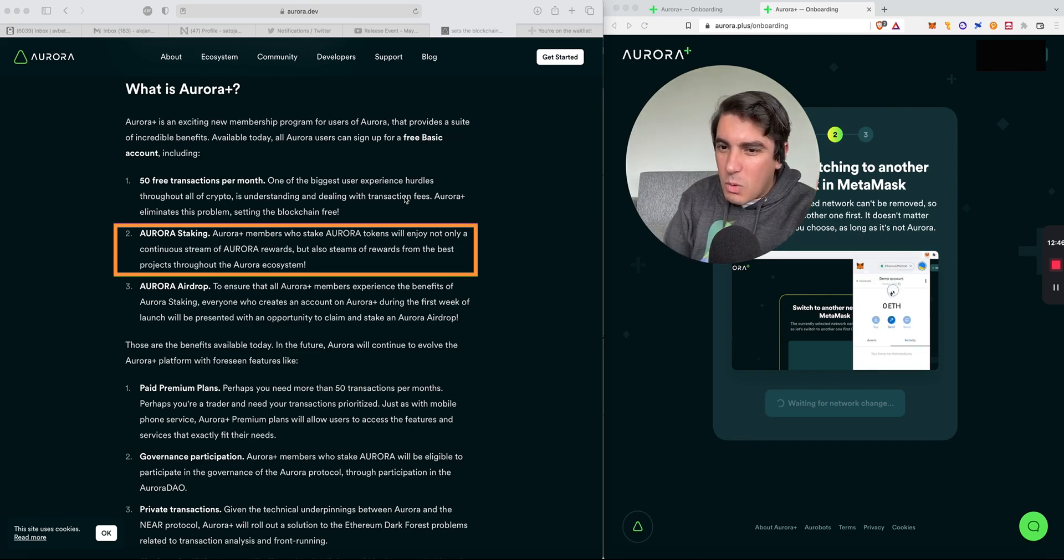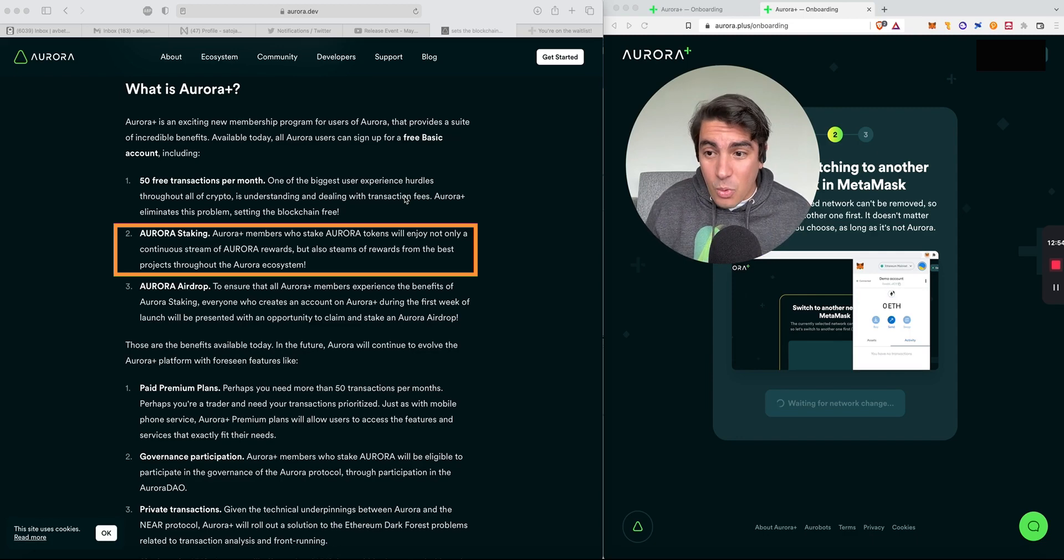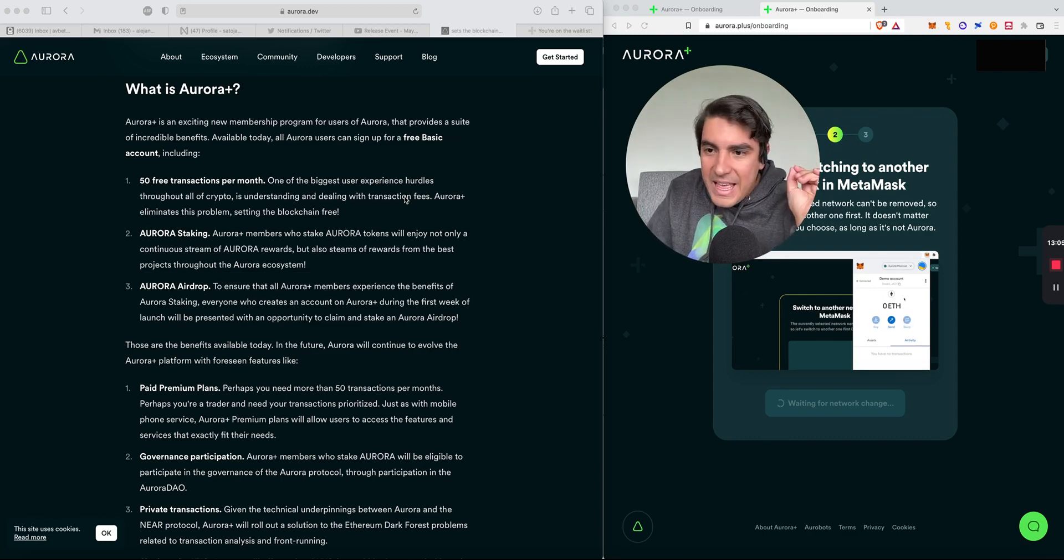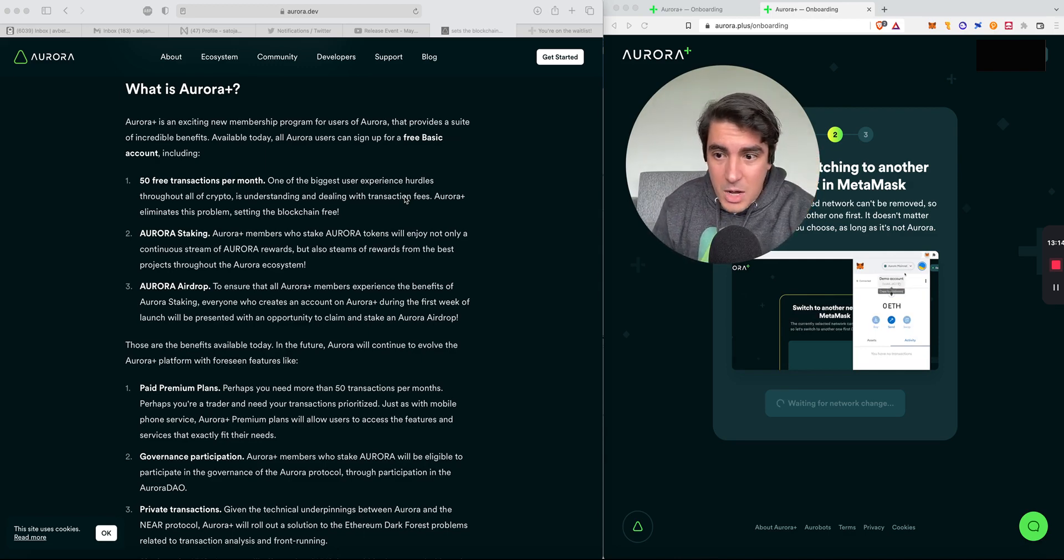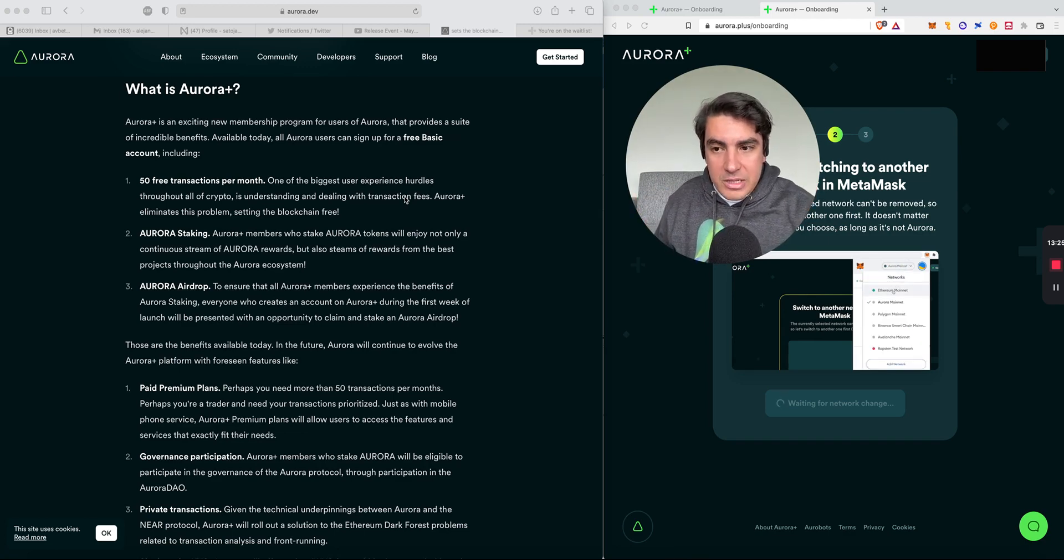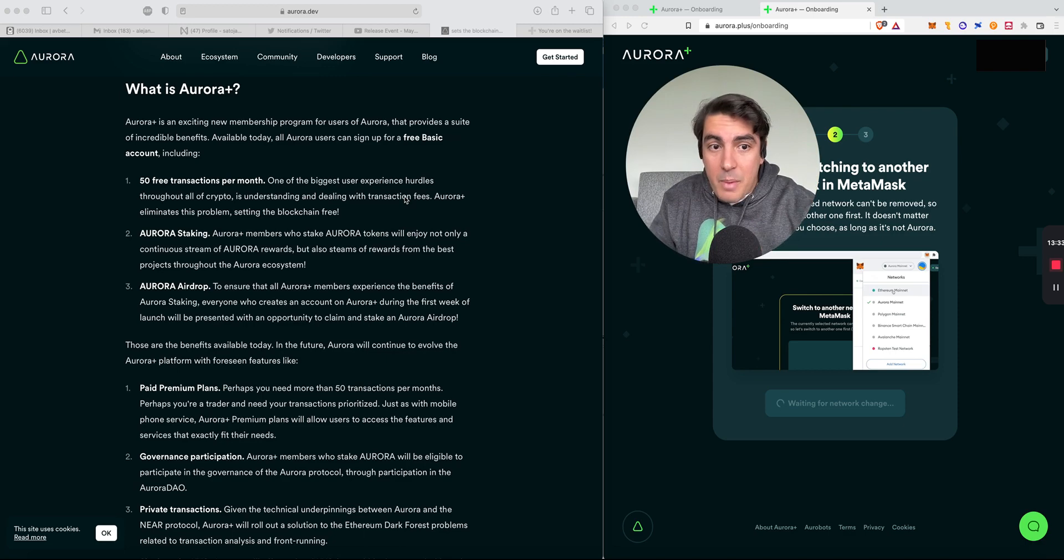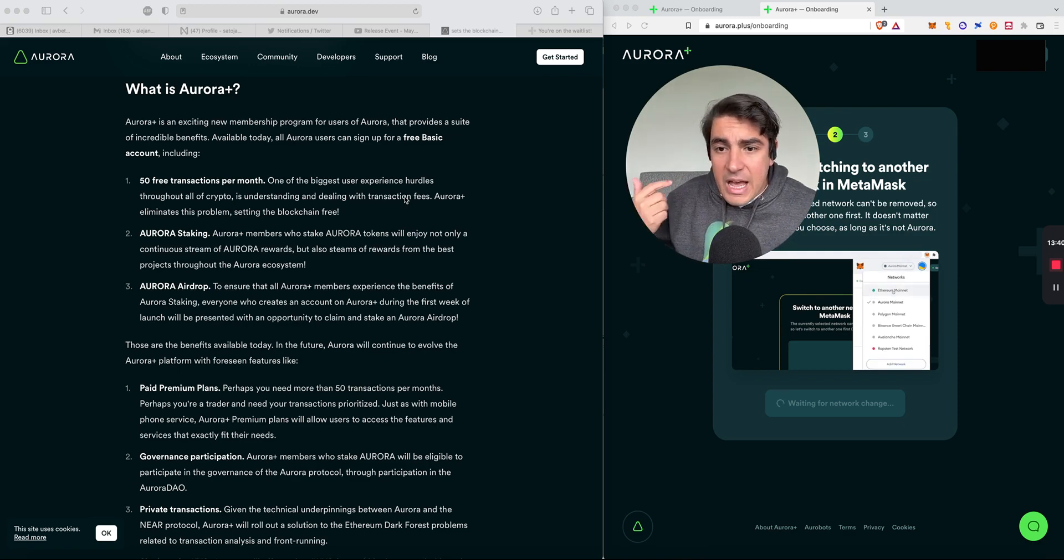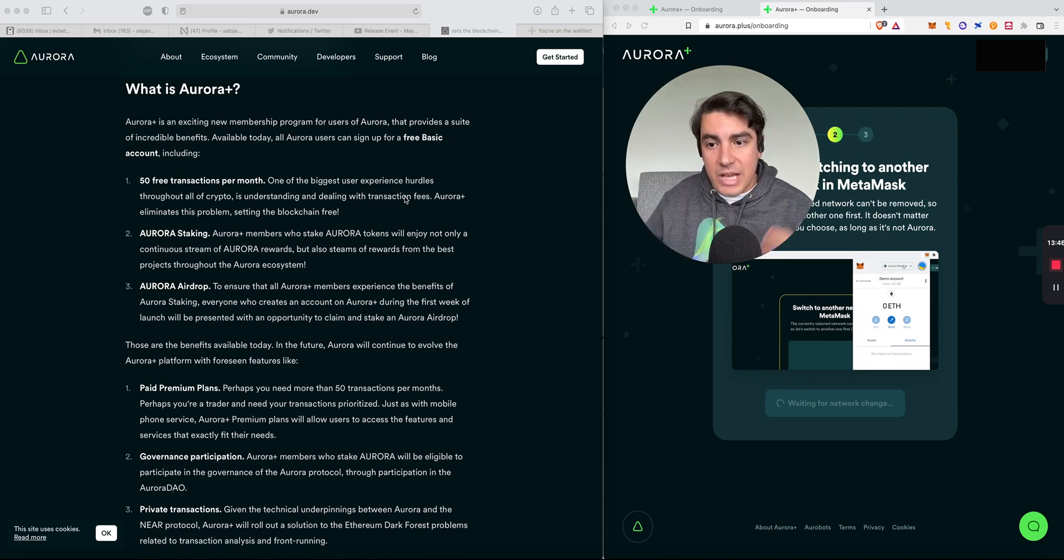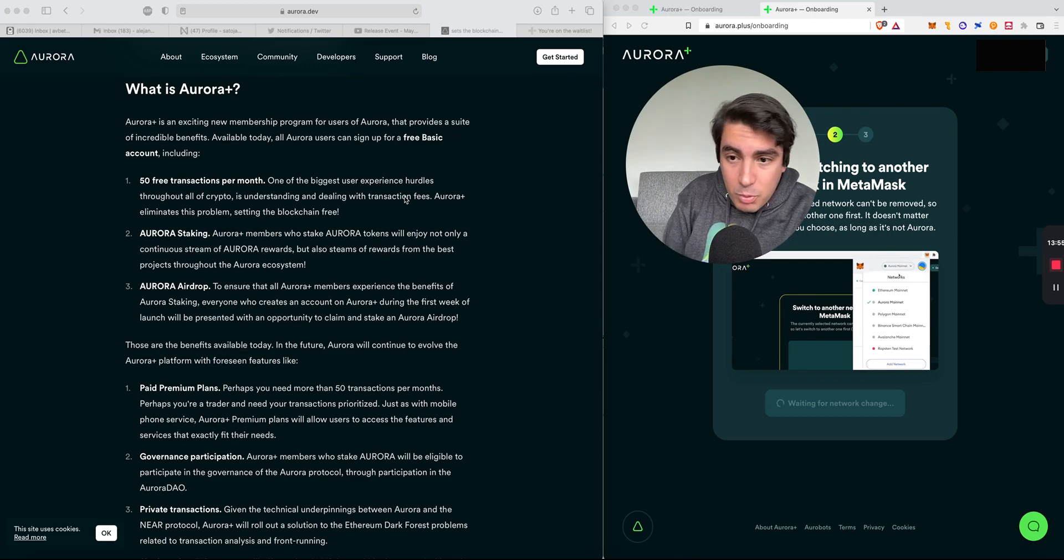Second, Aurora staking. Aurora Plus members who stake Aurora tokens will enjoy not only a continuous stream of Aurora rewards, but also streams of rewards from the best projects throughout the Aurora ecosystem. The Aurora IDO was actually tiny. There is very little supply of Aurora on the market. The Aurora team has a huge challenge of finding the most equitable ways of distributing the remaining Aurora tokens. And because the current supply of Aurora is so limited, spikes in demand could actually pump the price.